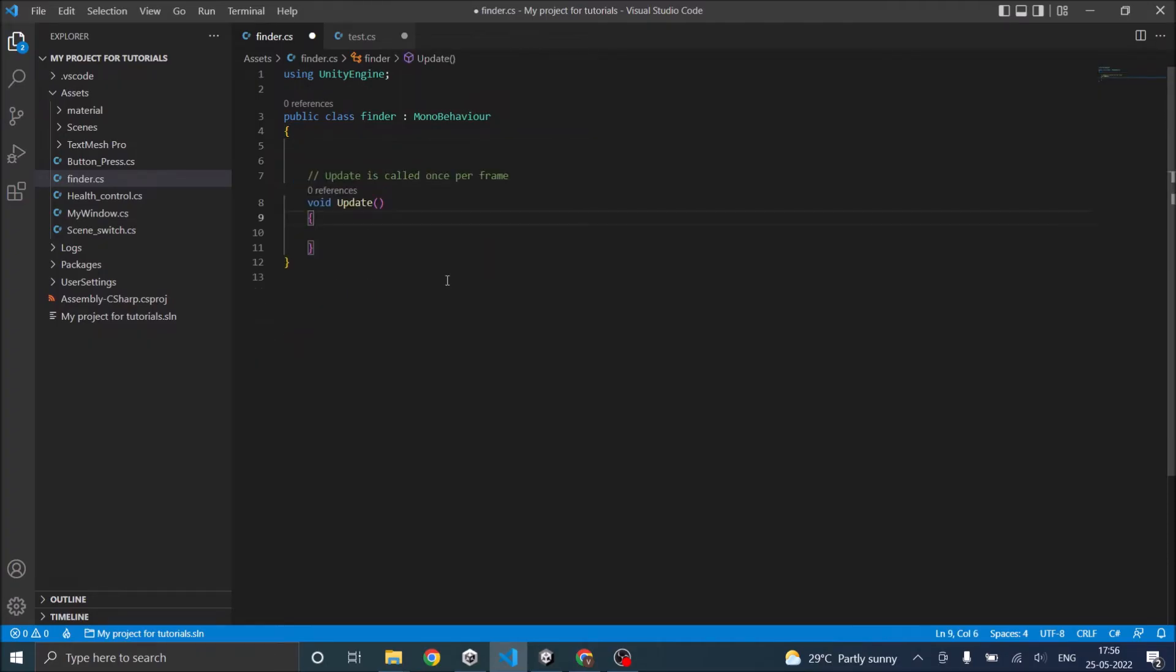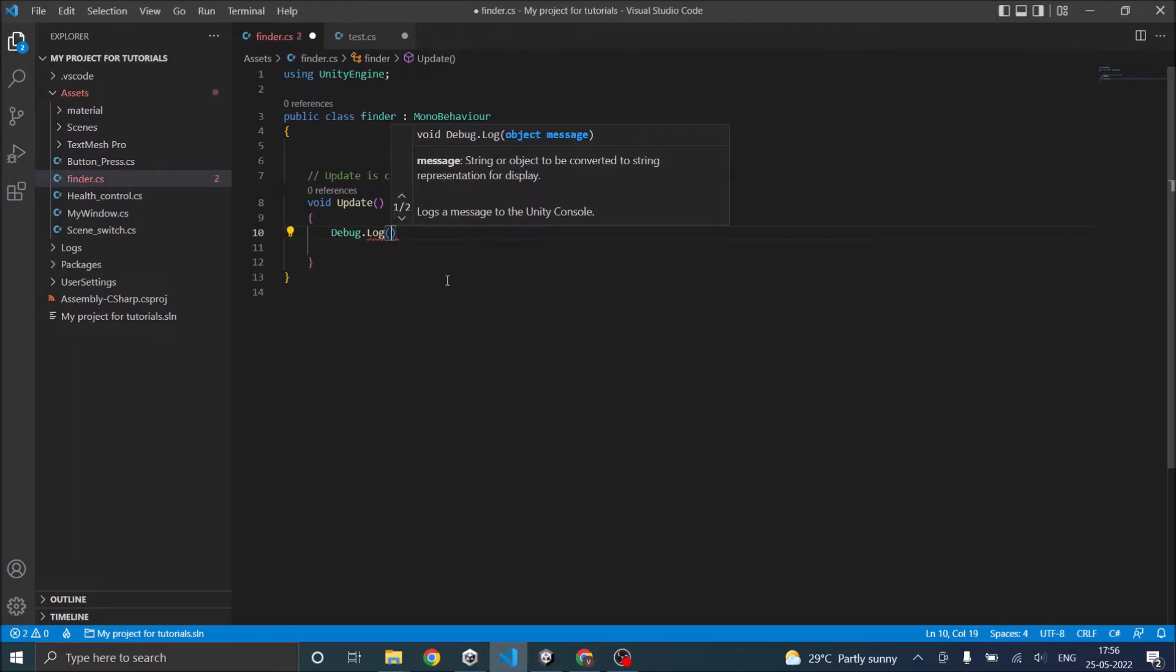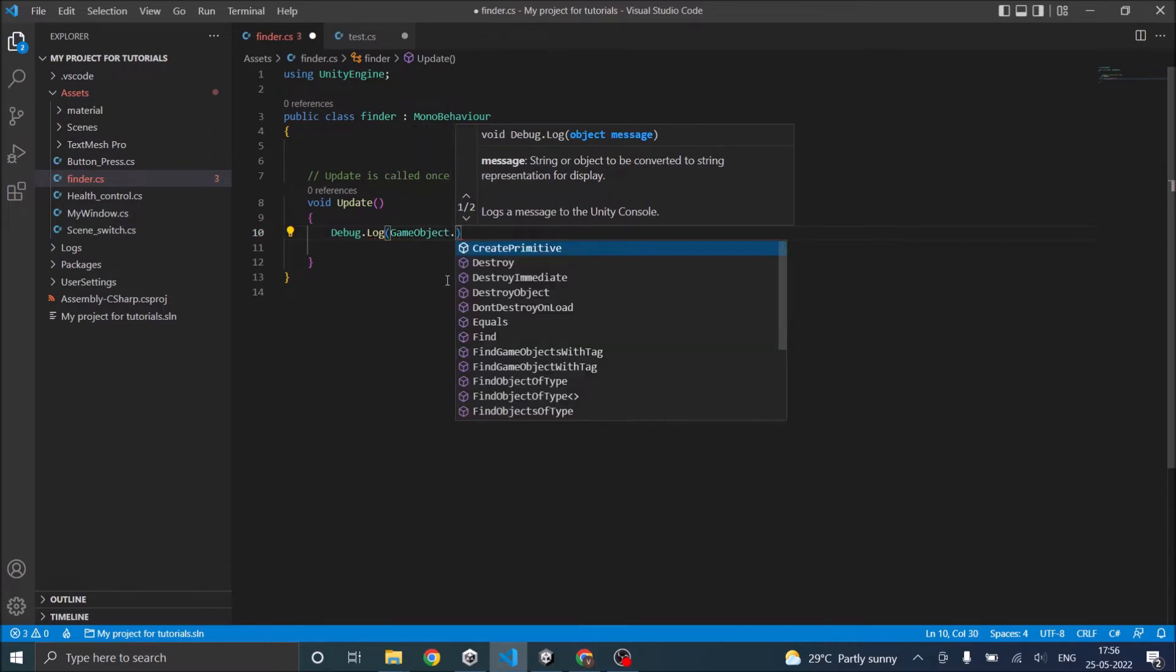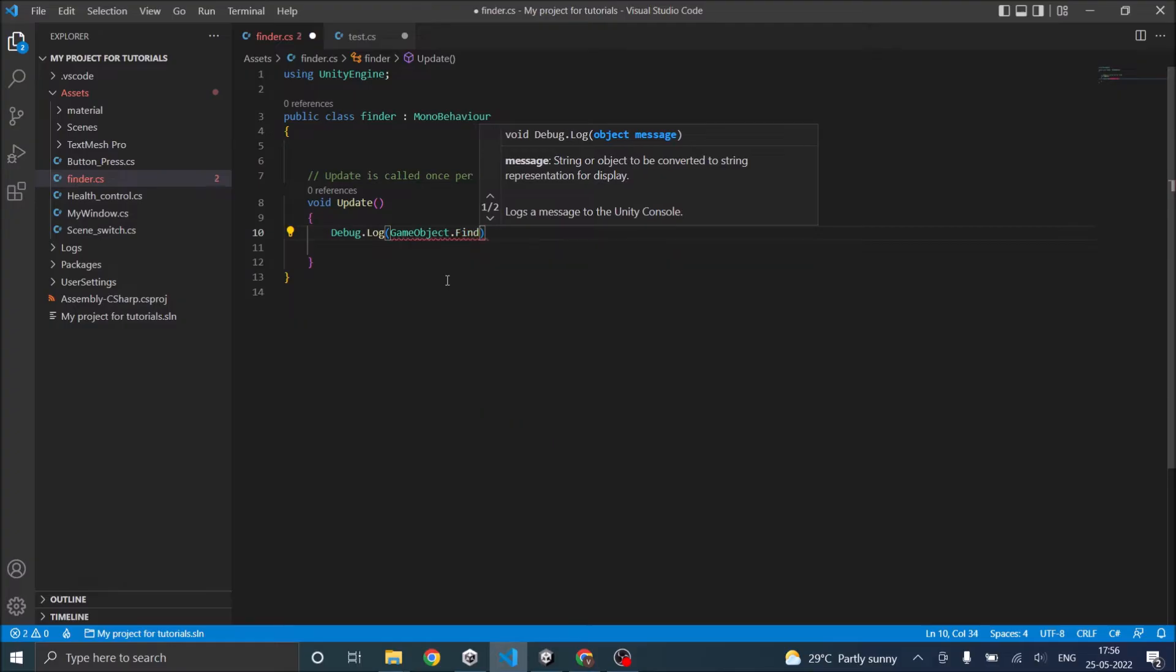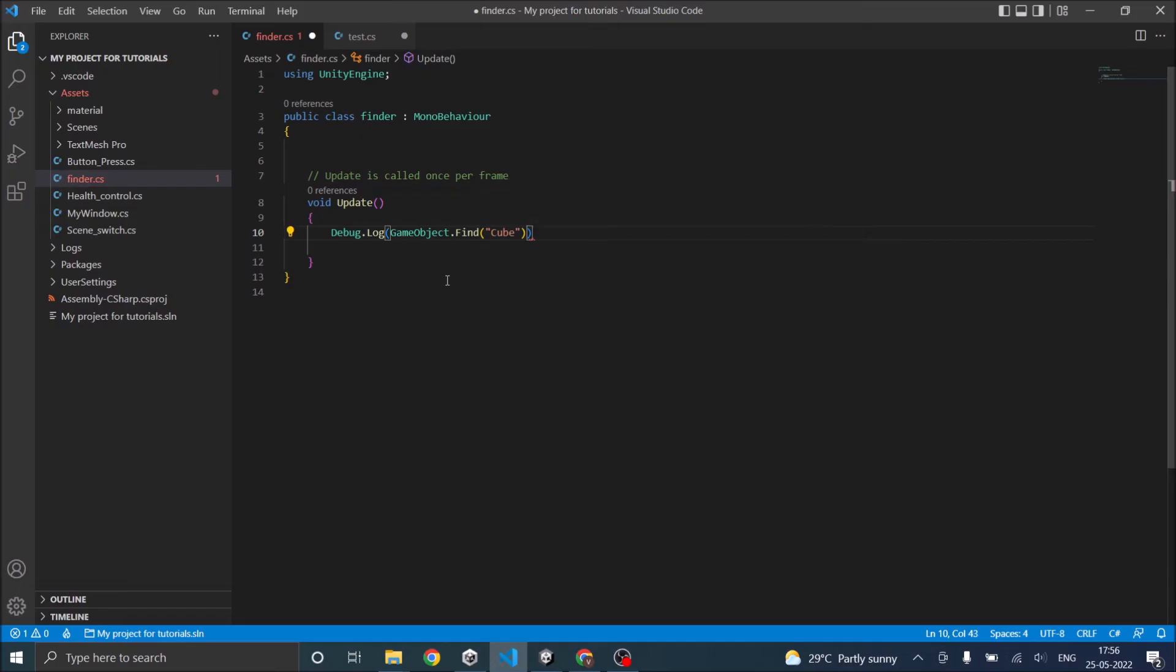So what we'll do is just debug.log GameObject.Find and we'll search for cube. If it finds a game object called cube, it will return the game object's name.